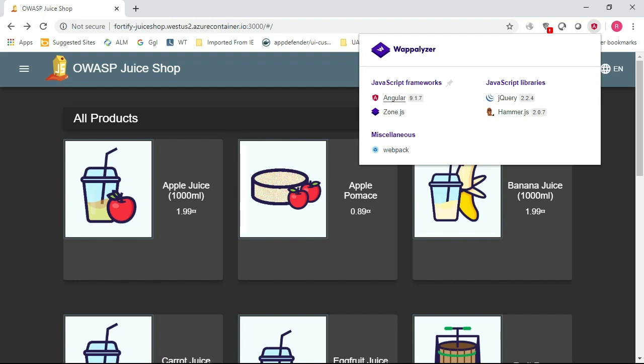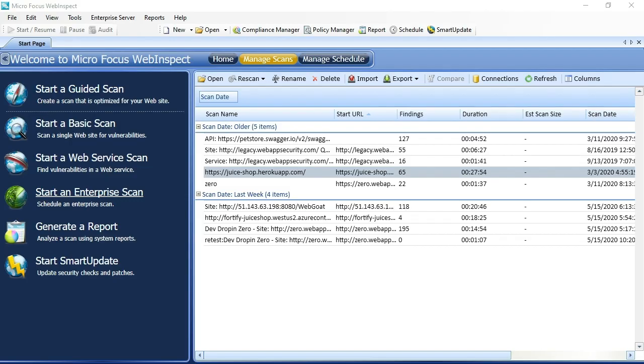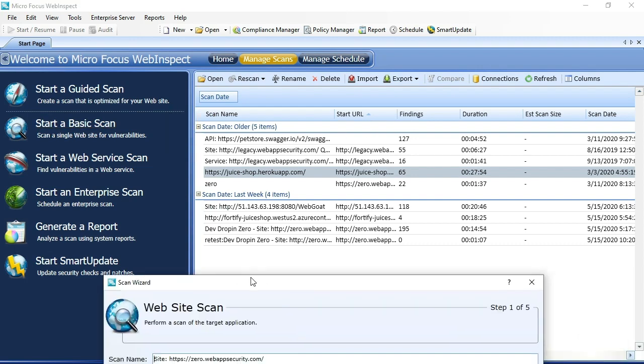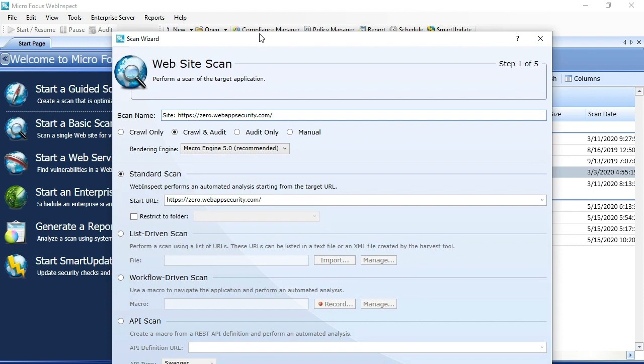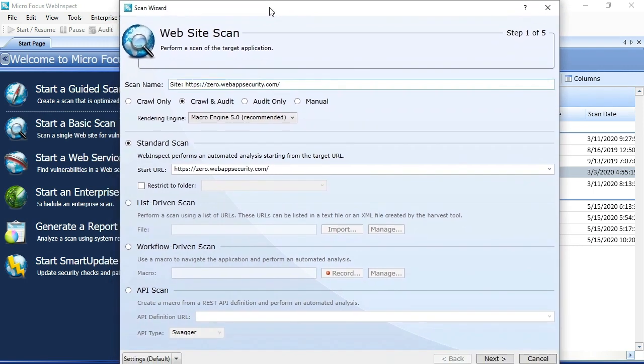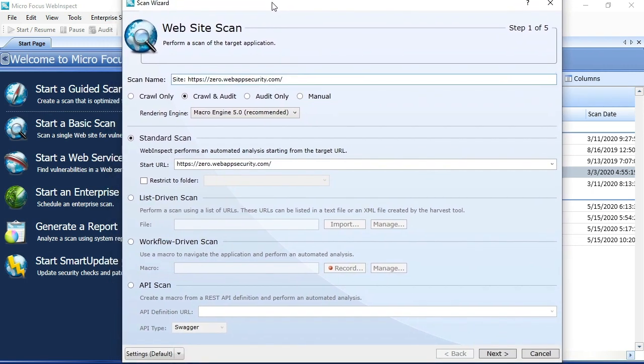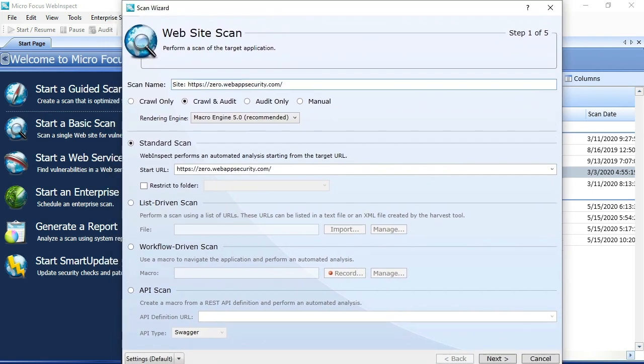With that, let's take a look at configuring this scan within WebInspect. This is WebInspect 20.1. I'm going to go ahead and start my scan of this single-page app by using my basic scan wizard. We could also do this in guided scan, but just for simplicity, we'll start with basic scan wizard.